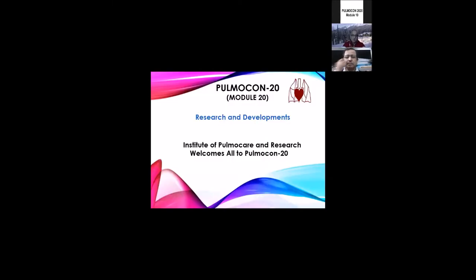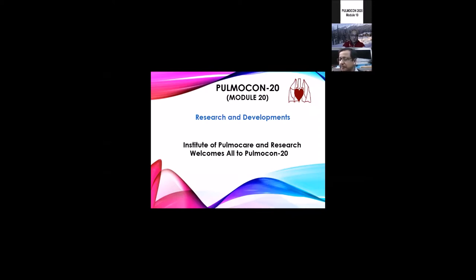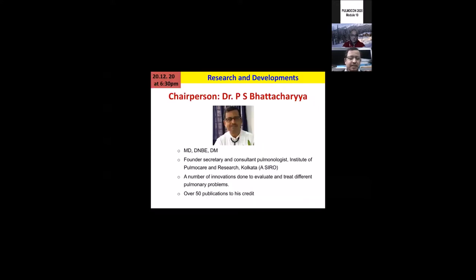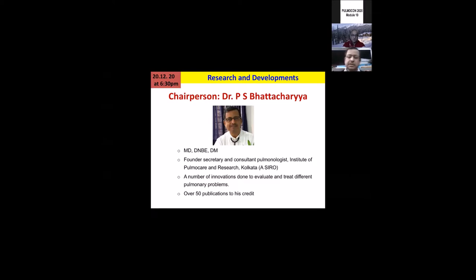Today's topic is research and development. We are organizing this session on behalf of the Institute of Palmo Care and Research. To speak about research and development, we have our eminent speakers with us. Before introducing the speakers, I would like to take the opportunity to introduce our chairperson.